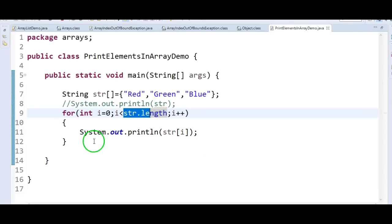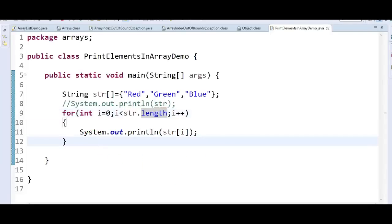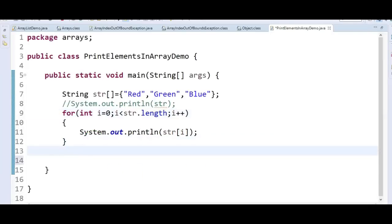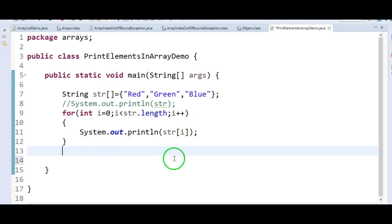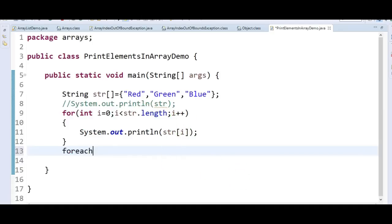The second method is by using the enhanced for loop. By using this enhanced for loop, we need not write all that code — i=0, i less than string.length, i++ — just write a simple for-each loop.